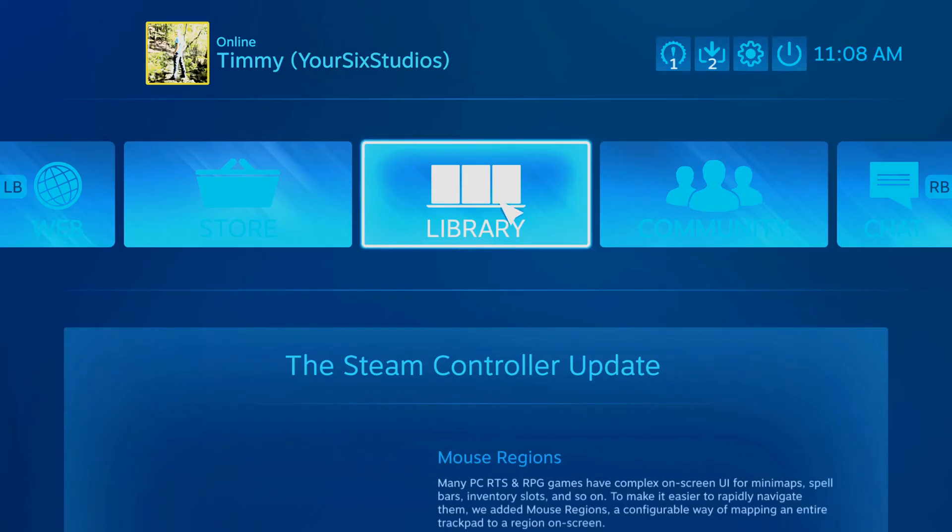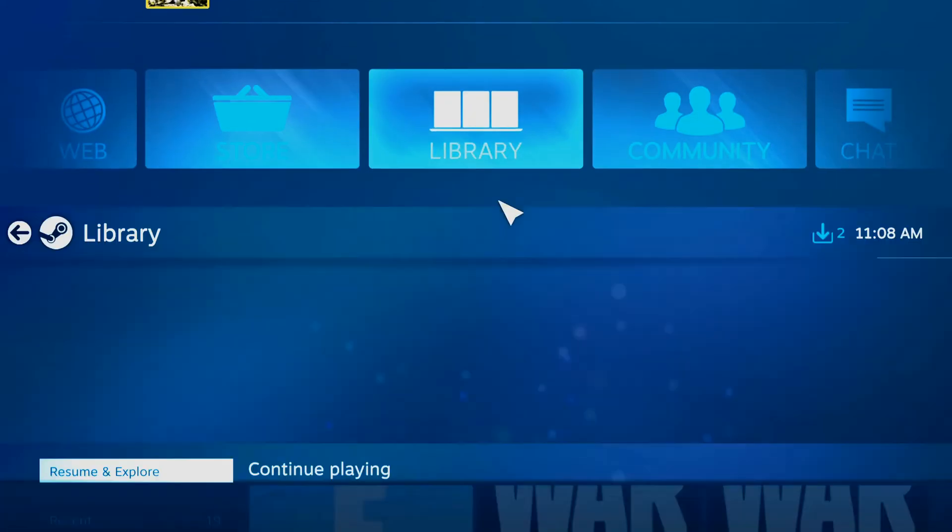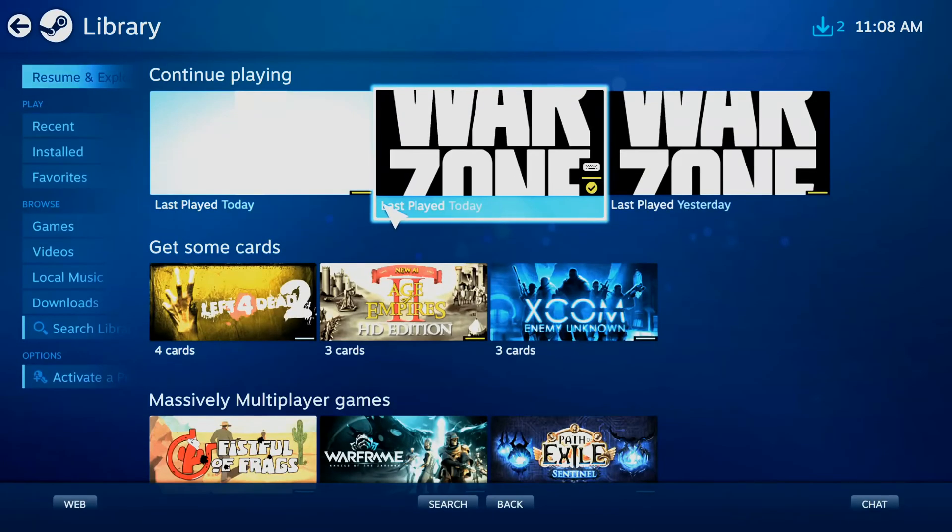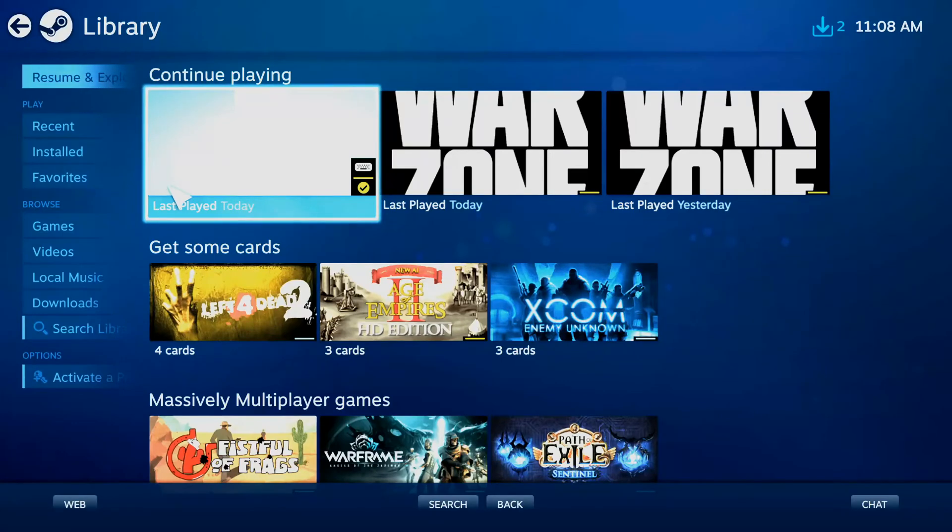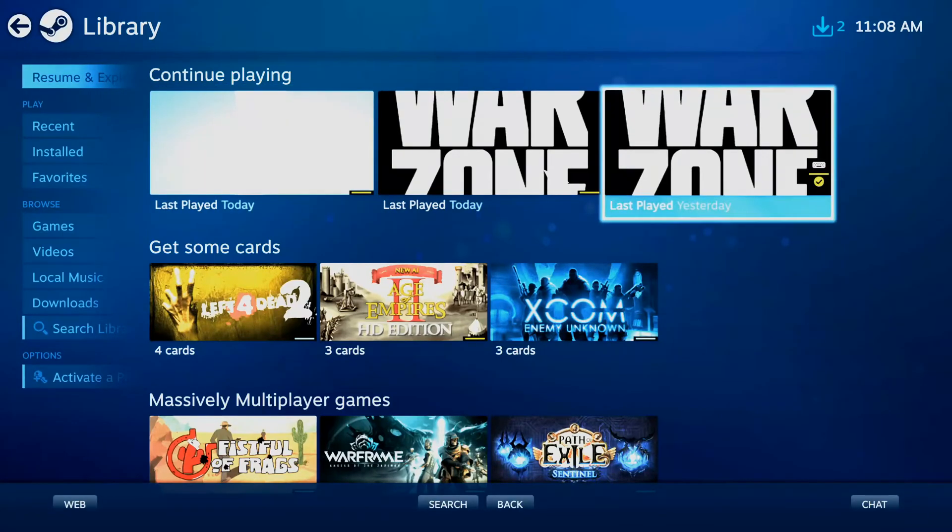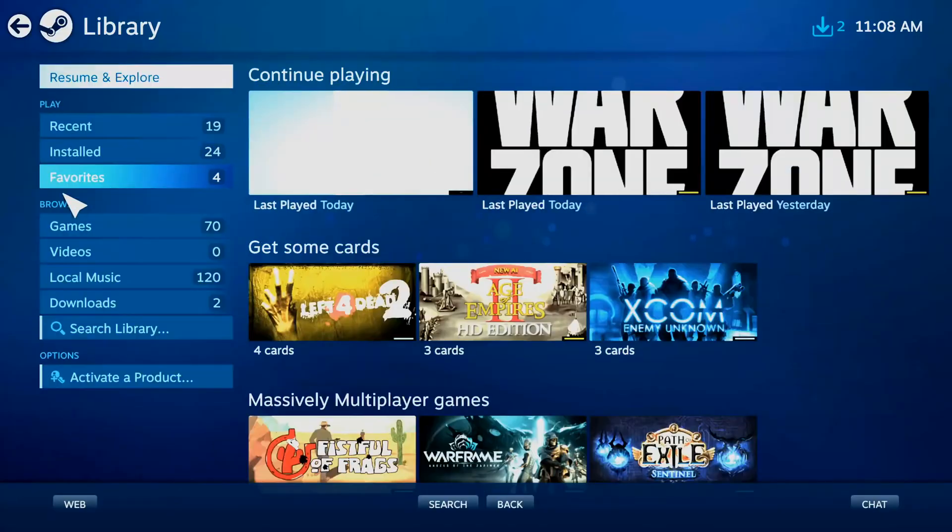And launching games through the big picture mode is nice because it will launch on the specific monitor that big picture mode is already on. So if you have three monitors, whatever one big picture mode starts on is the one it will launch on.